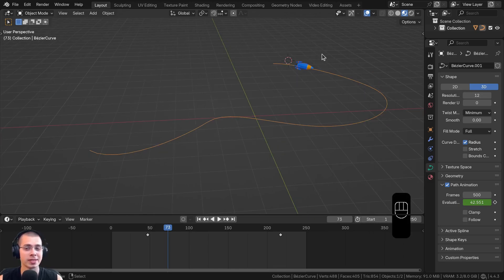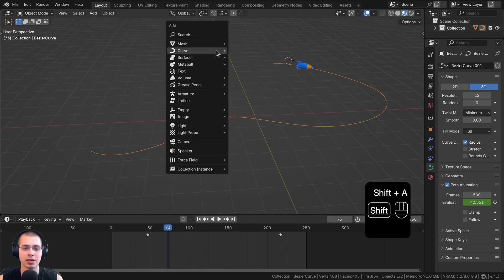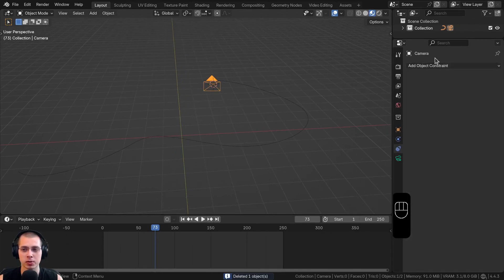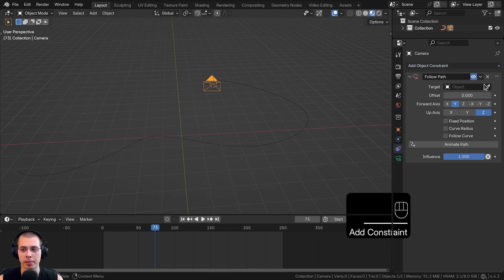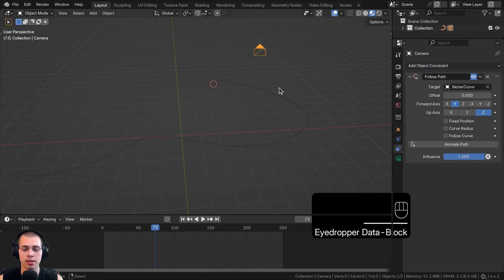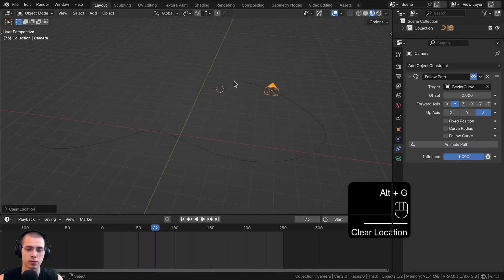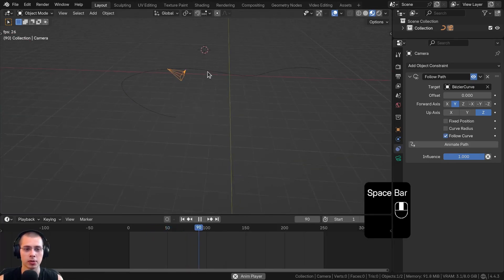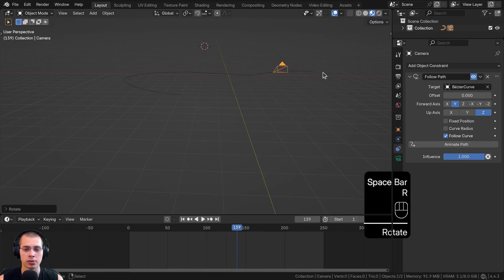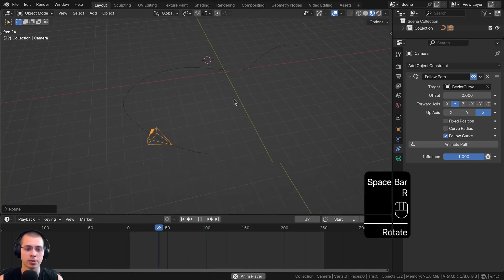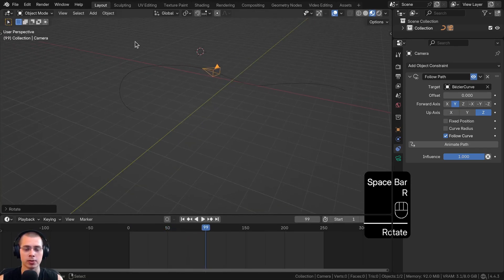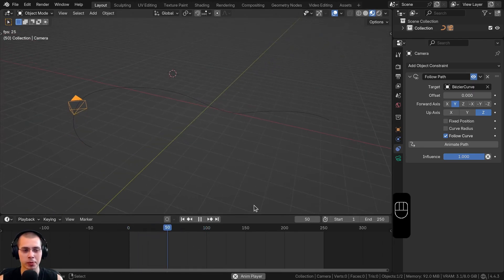Another great use case is using this as a camera rig to animate a camera moving through a scene. Go to the Add menu, add a camera, and then do the same thing — go to Constraints, add Follow Path, click the eyedropper and choose the curve, then hit Alt-G to clear the transforms. Now as you play the animation, the camera moves along the scene. To rotate the camera, you can enable Follow Curve to make it rotate with the curve, manually rotate it, or add keyframes to make the camera look around — a great way to animate a camera flying through a 3D scene.